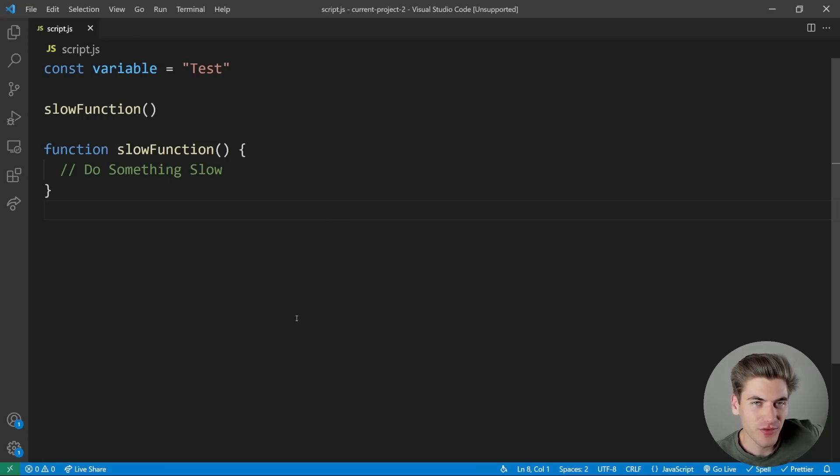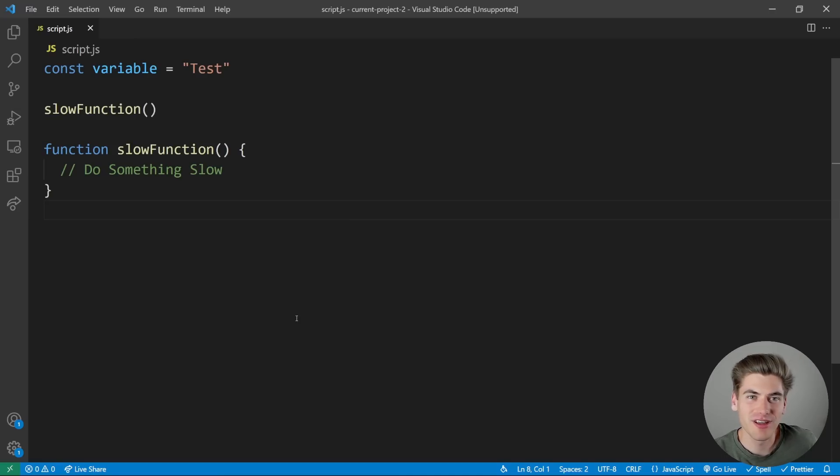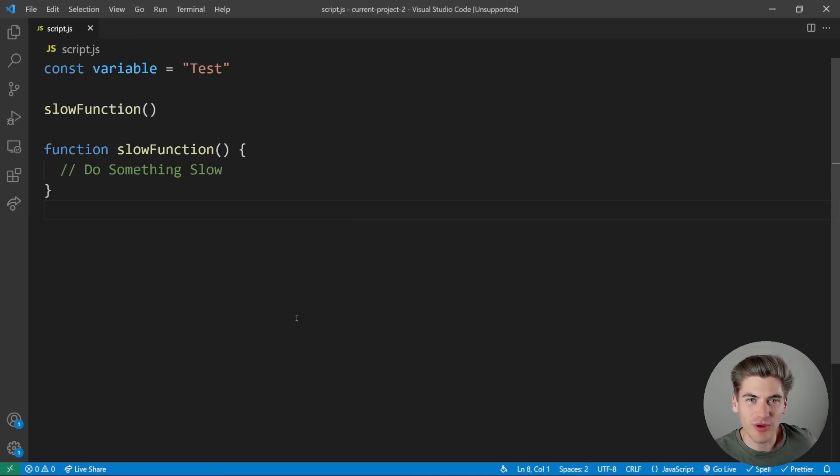Welcome back to Web Dev Simplified. My name is Kyle, and my job is to simplify the web for you so you can start building your dream project sooner. Creating your own custom snippets is one way to really accelerate your workflow.